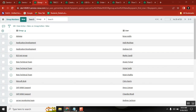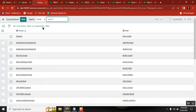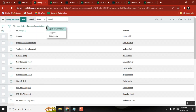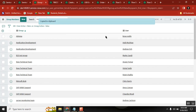So every month, first day, I need to come to this one and query like this - either user is active or group is active is false. Just come here and delete all these records.